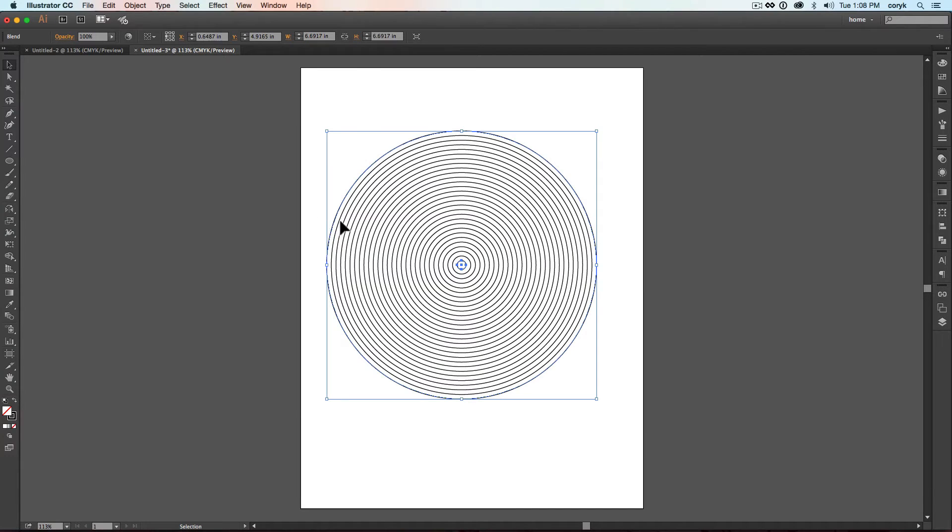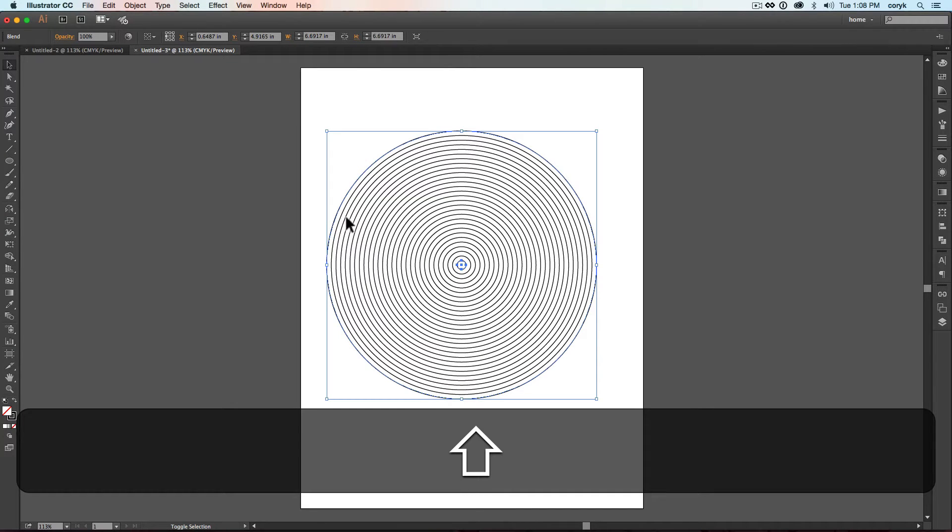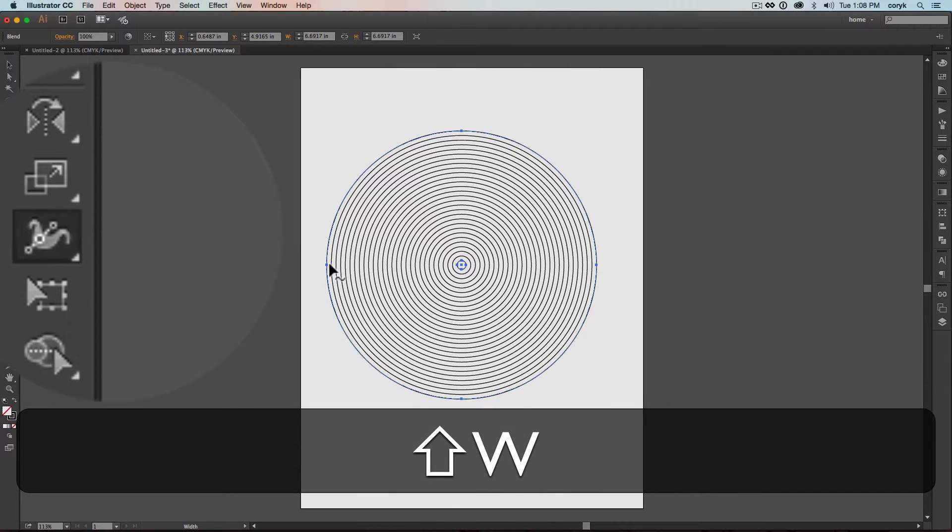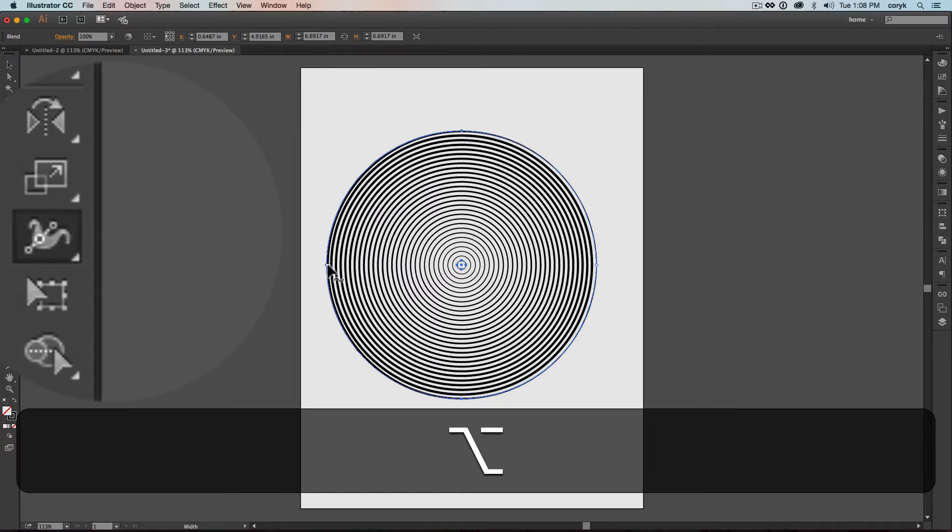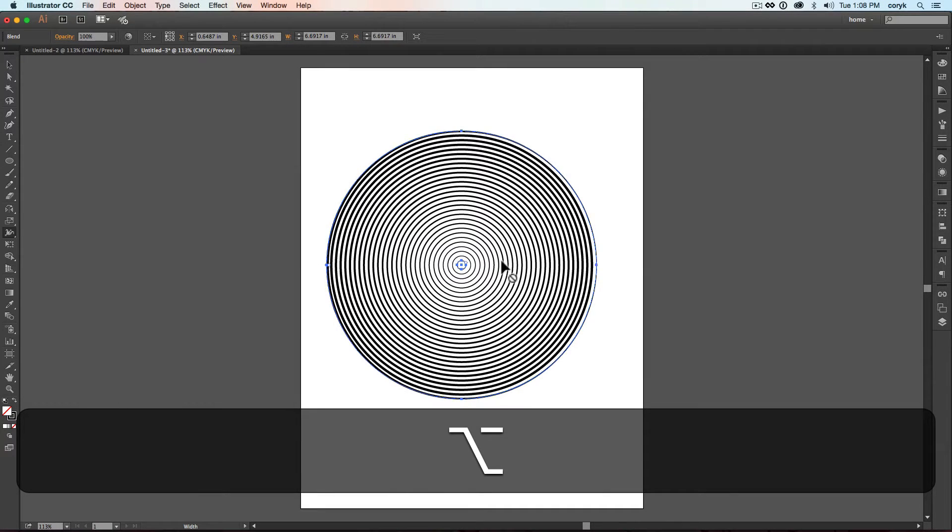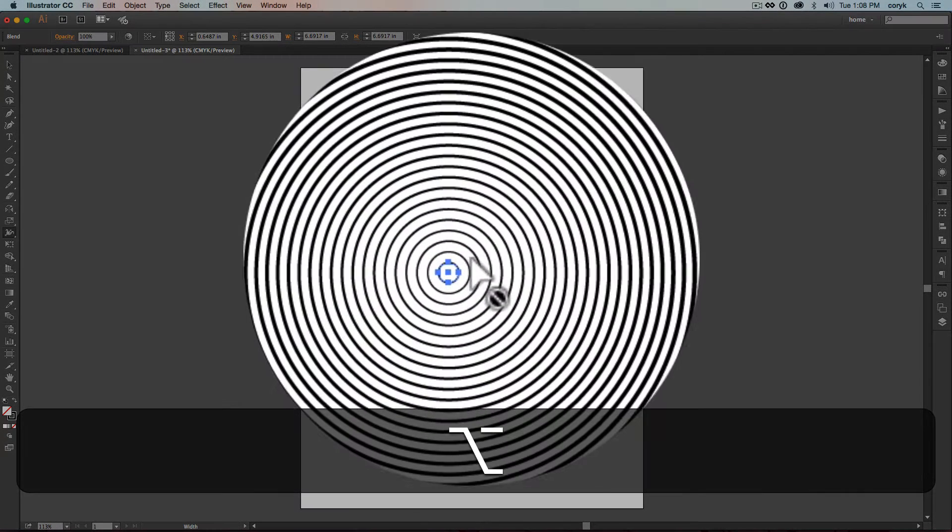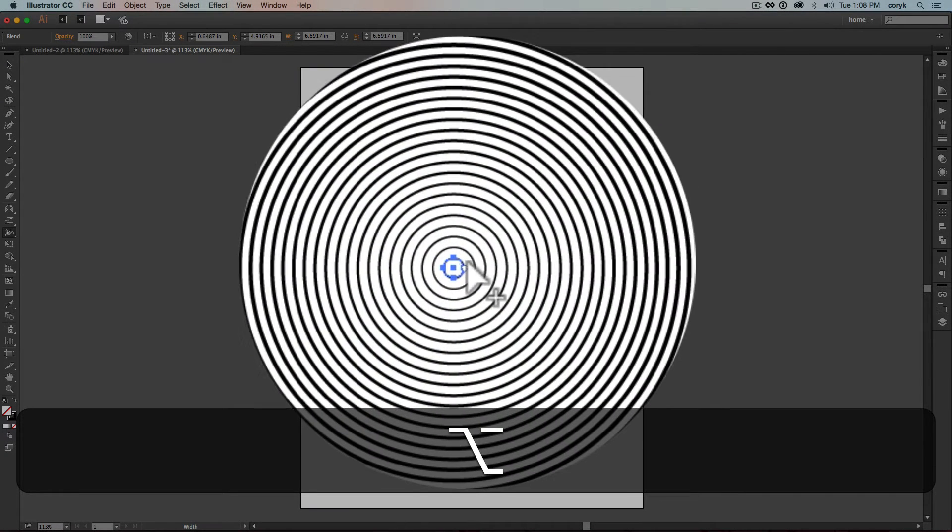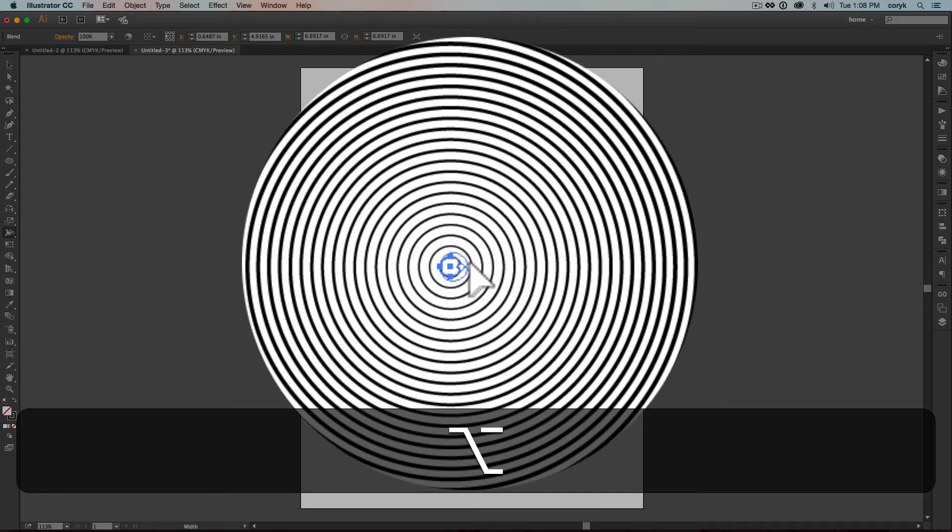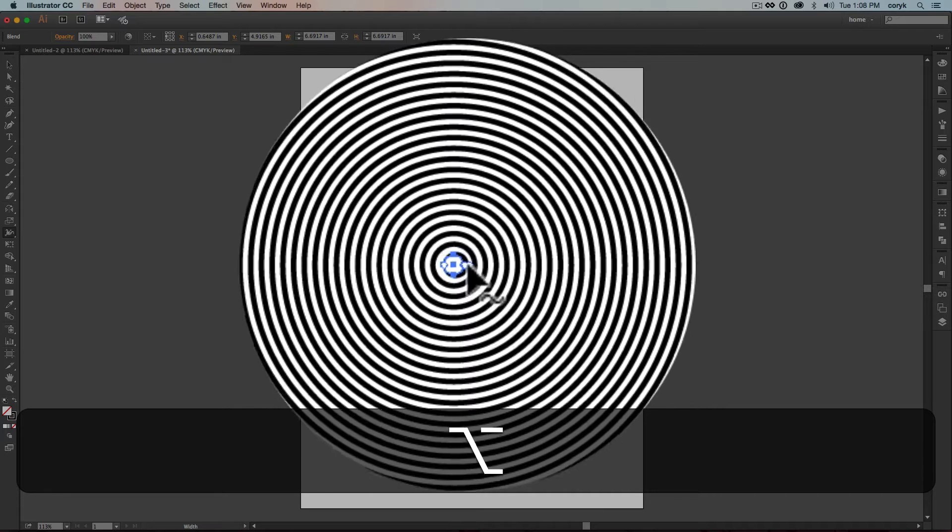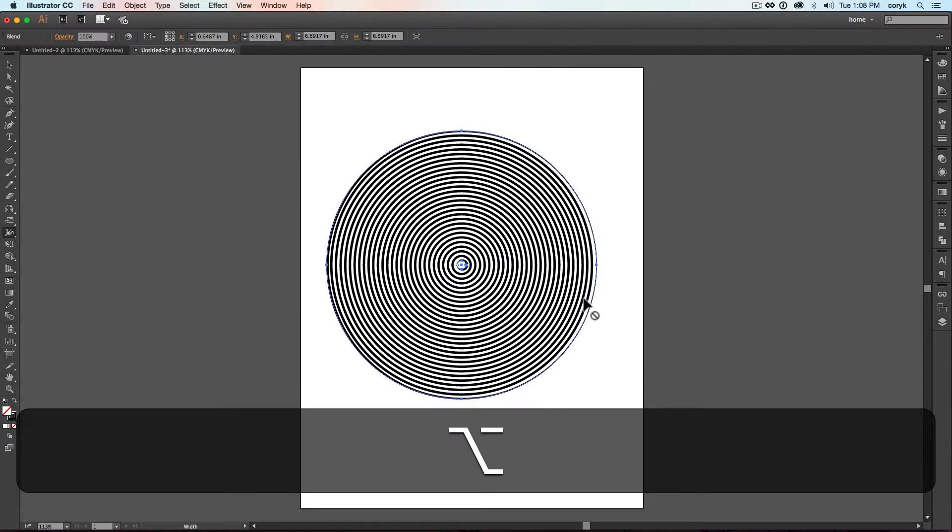Go ahead and get out your Stroke Width tool. Shift W. And adjust different parts of these. So they kind of do something along those lines.